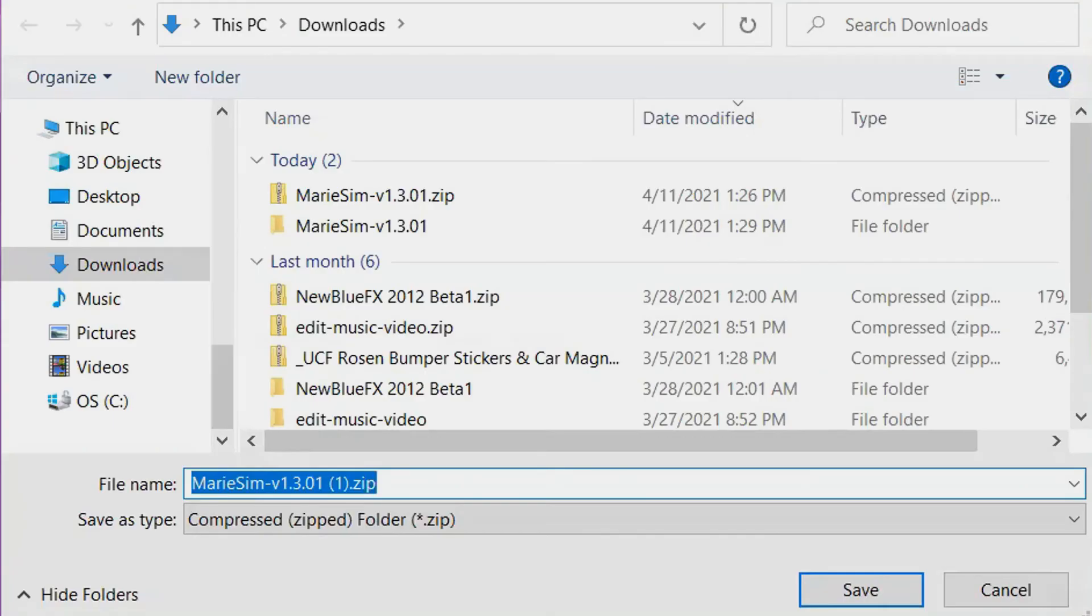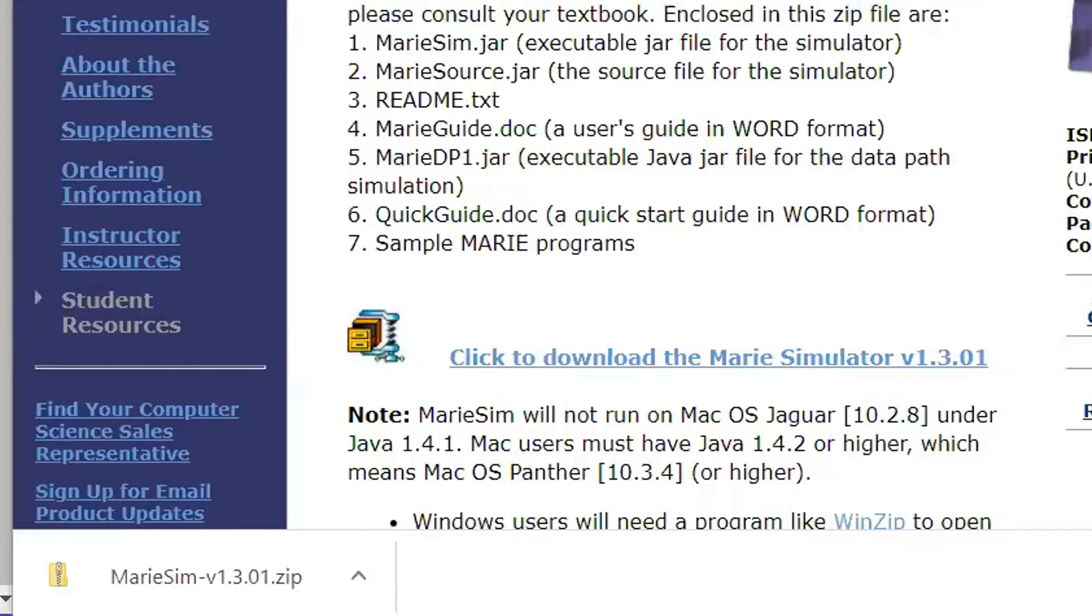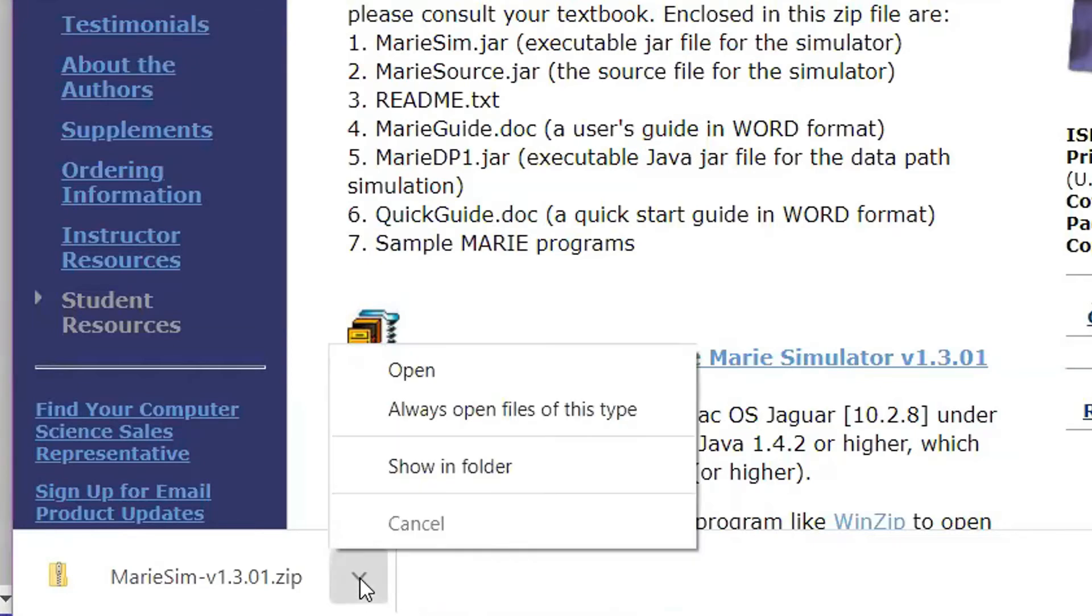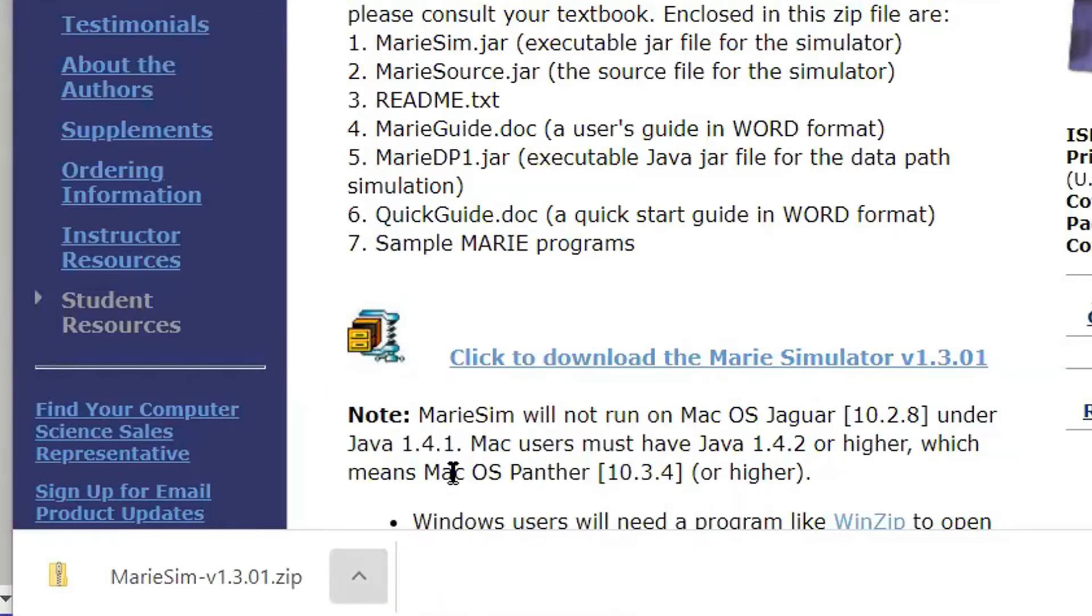The computer will prompt you to save the file under the Downloads folder. Click Save. Once the file has finished downloading, click on the up arrow and then click Show in Folder.